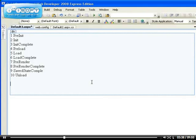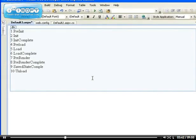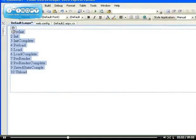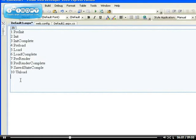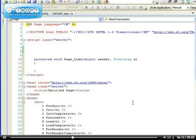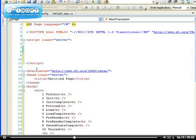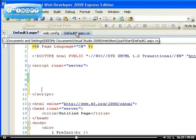You have to understand that the order they are listed is the same order in which they fire. This is called the page execution lifecycle — the lifecycle of the page execution. Each time a page is executed, this lifecycle happens. When you double-click the web form, you get the page load by default, which is why it's the most popular. I want to show you the three most commonly used events.